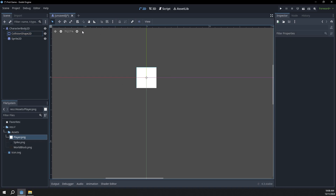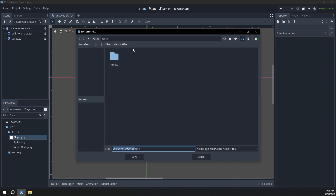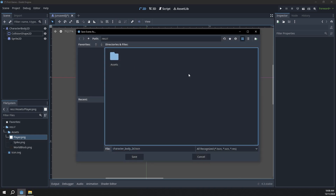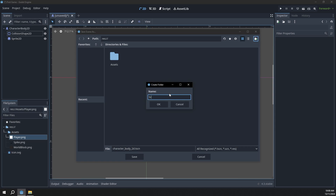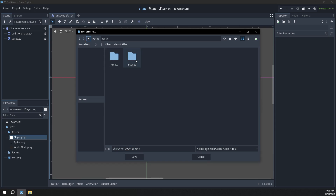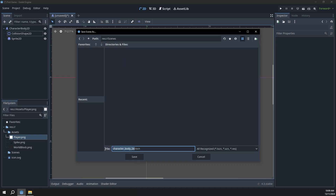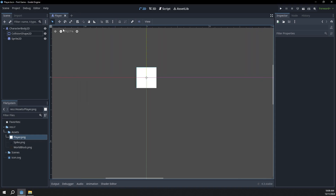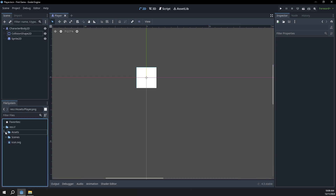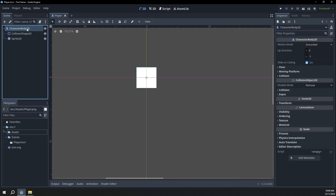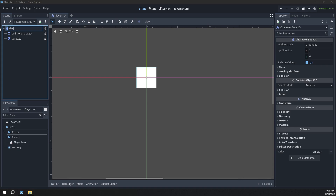Before we go any further, I'm just going to save this scene, so we can press Control+S. I'm going to create a new folder and call it scenes. I'll double click to go into that and just call this scene player, then click save. Now we have a saved scene in our scenes folder. I'm also going to name the CharacterBody2D to player.